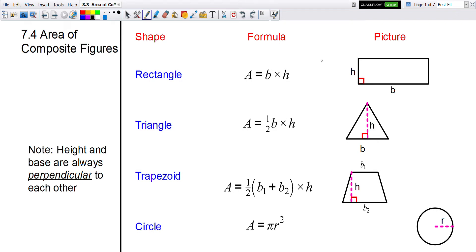Welcome to our next lesson in unit 7. We're going to start by reviewing the area of some shapes and then applying that to finding the area of composite figures.